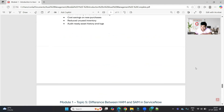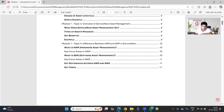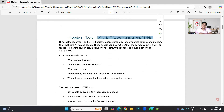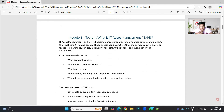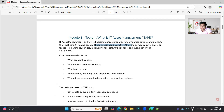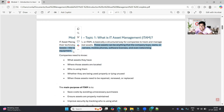We start with the very first topic: what is Asset Management? It is basically a structured way for companies to track and manage their technology-related assets. This technology term is very important — all assets which are technology-driven, used by or run by technology, are tracked and managed. These assets can be anything the company buys, owns, or leases — a laptop, server, mobile phone, software license, or networking equipment.